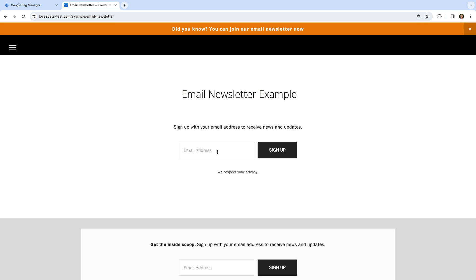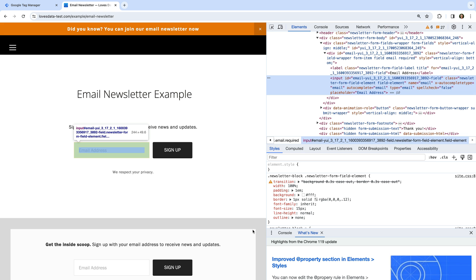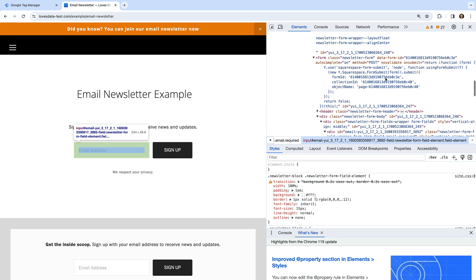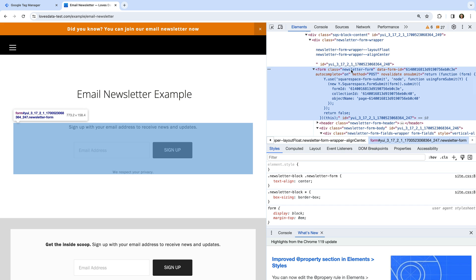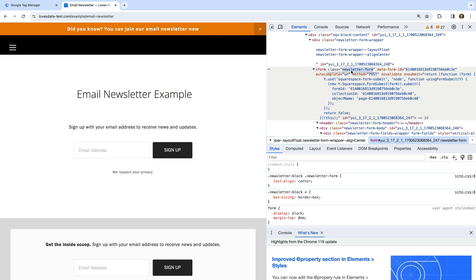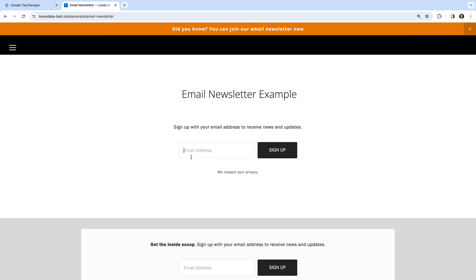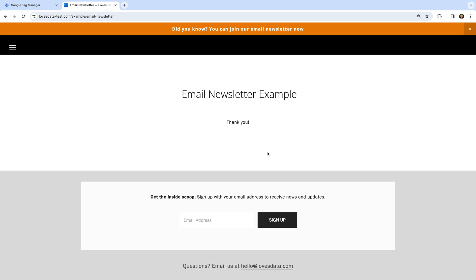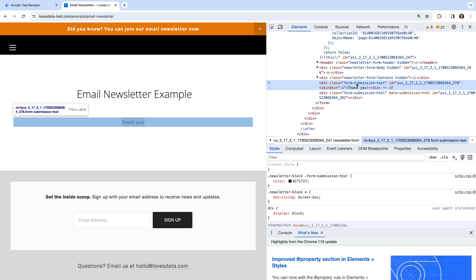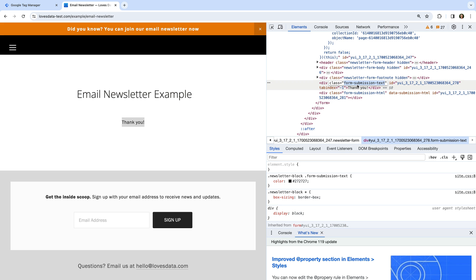Let's right click and select inspect. We can see the form has a class of newsletter-form. Since I'm using Squarespace, I won't be able to simply use this class. However, if you're not using Squarespace, this is a good starting point. So for my Squarespace example, let's submit the form. We can see a thank you message appears on the same page — so we haven't been redirected to a dedicated thank you page. Let's right click on the thank you message and select inspect. We can see the thank you message is contained in a div with a class of form-submission-text. I'm going to use this to configure my trigger, but remember you might be able to simply use the form's class.